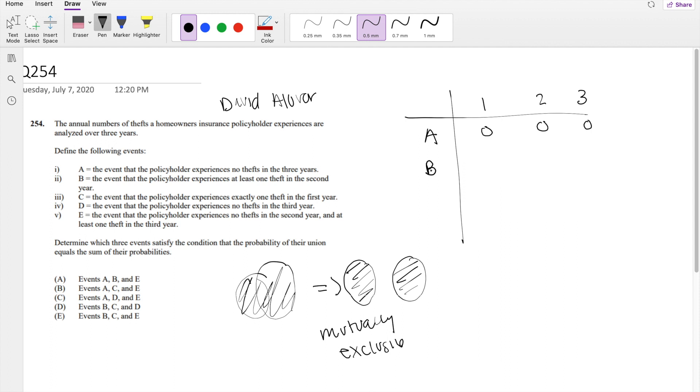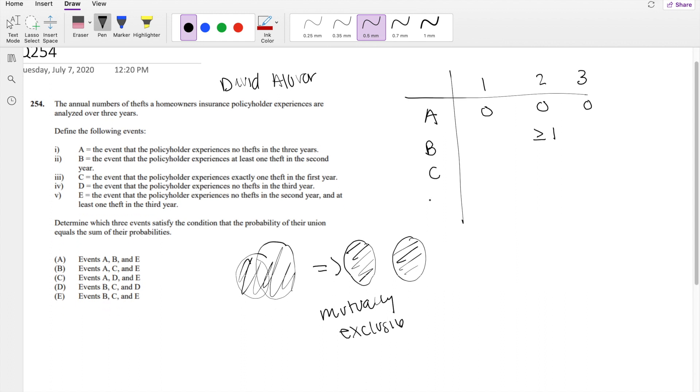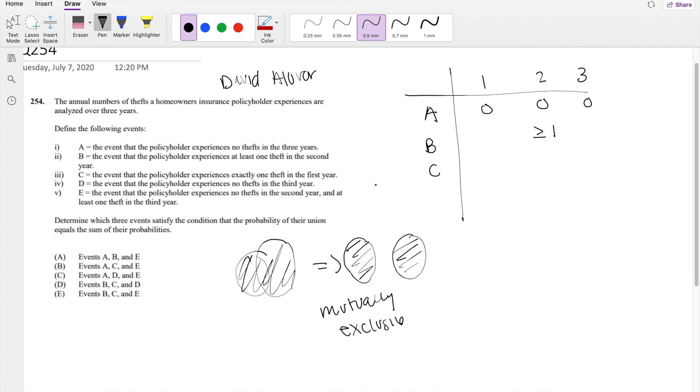B is they experienced at least one theft in the second year. C, the event that policyholder experienced exactly one theft in the first year. D is they experienced no theft in the third year. And finally, E is they experienced no theft in the second year and at least one theft in the third year.